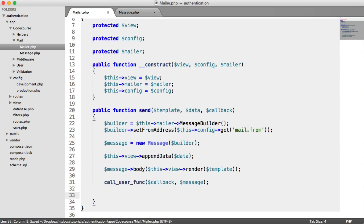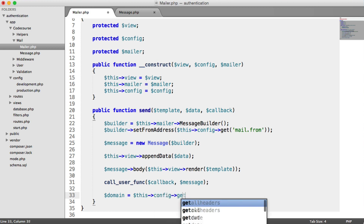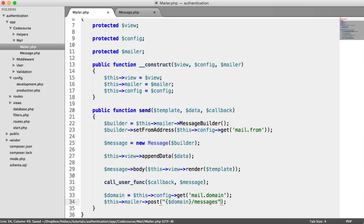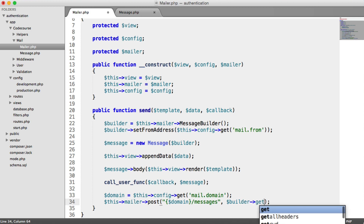We now just need to send the message. To do this, we grab our domain, since we're going to be sending a POST request to Mailgun's API and need to supply the domain. We get that from this->config->get('mail.domain'). Then to send the message, we say this->mailer->post(), pass in the domain, hit the messages endpoint, and pass in builder->getMessage() which contains everything we've set within the message builder.